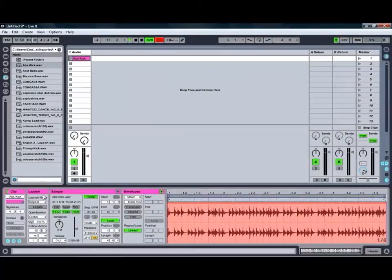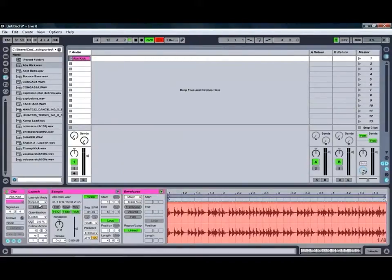Those features can be particularly handy, especially when you're in a live situation and you've got a MIDI controller set up to work with your different clips.